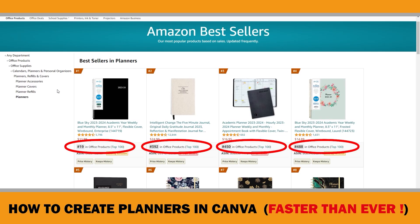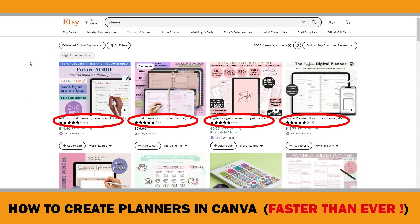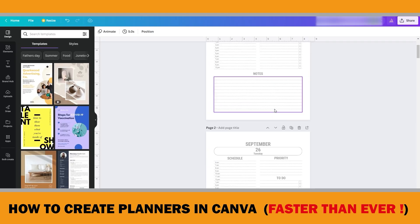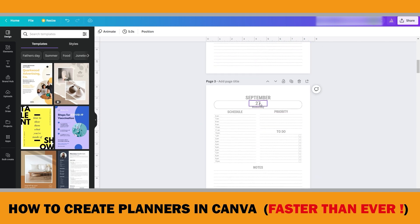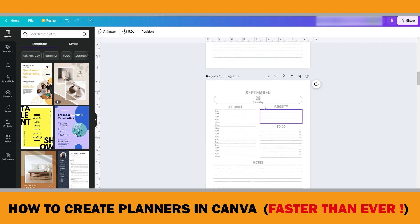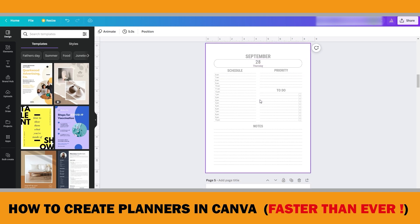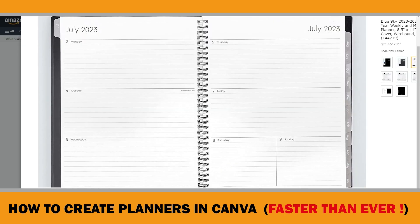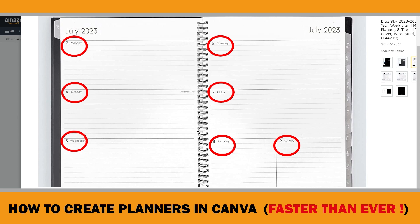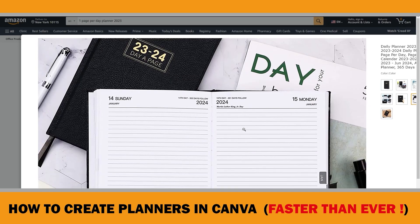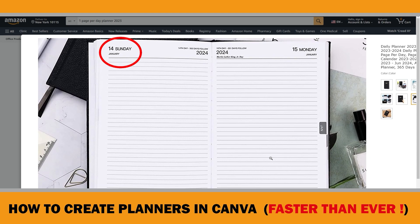As planners are one of the best-selling low-content books and digital products to sell in different online marketplaces, I know most of you are interested in creating planners on Canva. However, the problem with creating planners is that it is very time-consuming. Frankly, I think it's also boring, because either you make weekly or daily planners, you have to add the dates manually and carefully page by page. And this sometimes takes hours, especially for the one page per day planners.